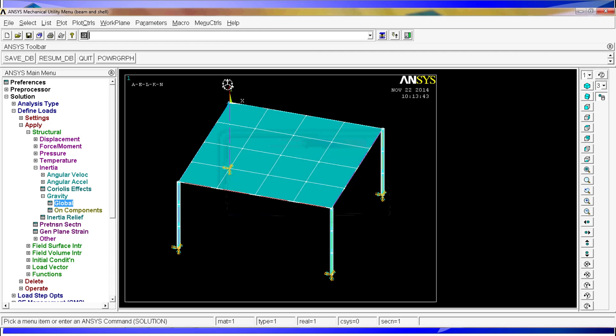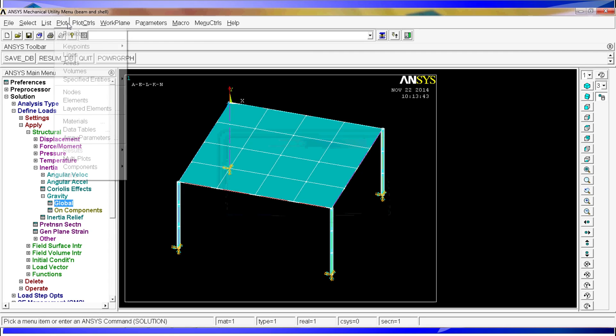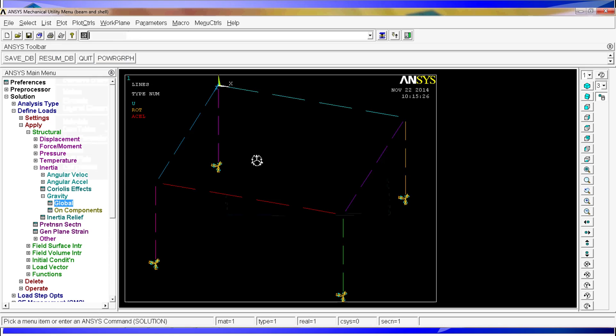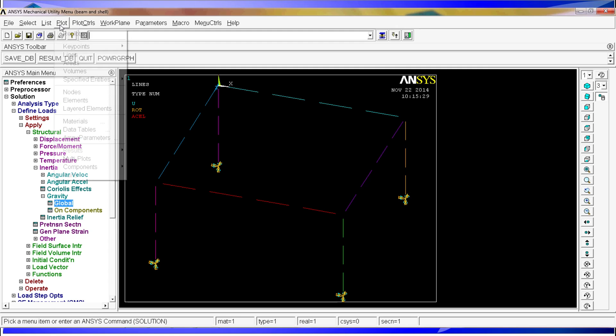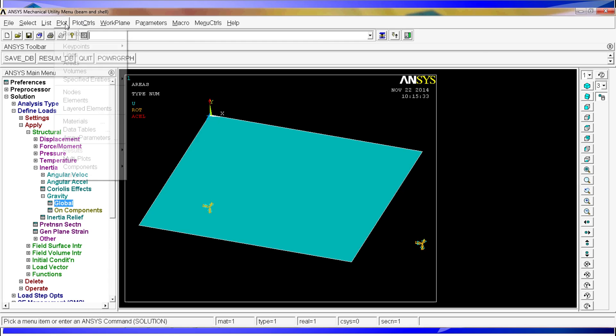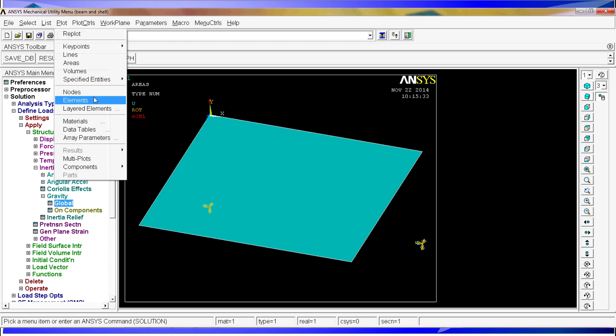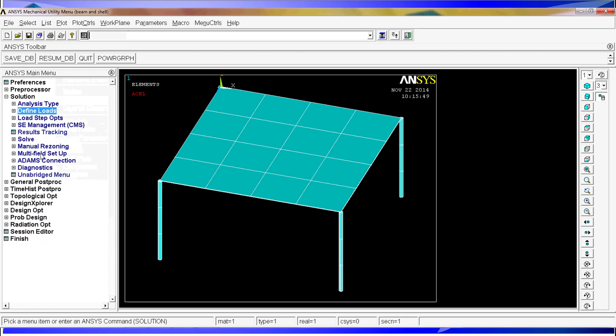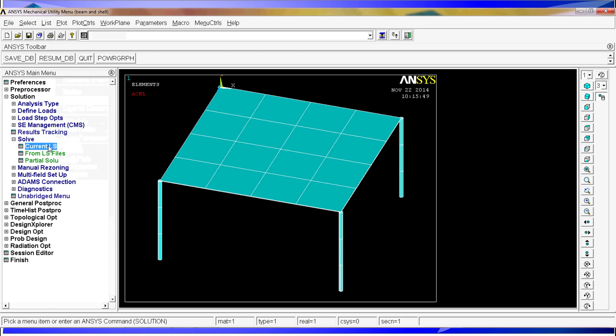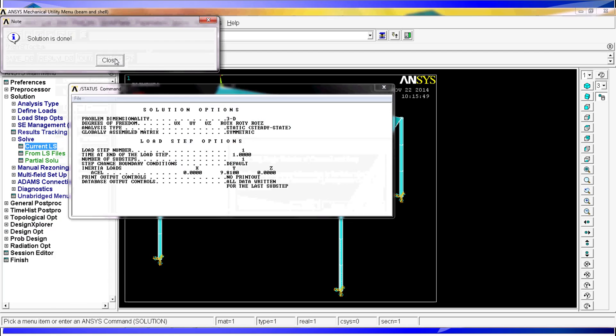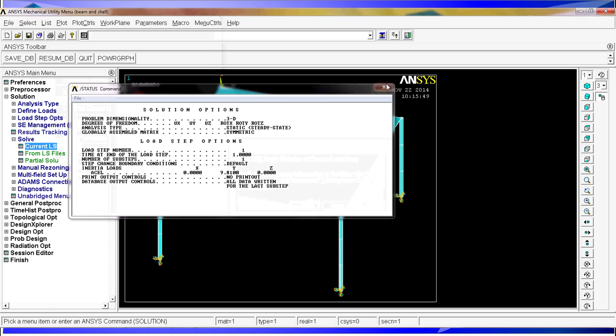As soon as we do that, you'll see there's an arrow here that represents the acceleration. Actually, if you go to lines, plot lines, or if you plot areas, you'll see here you have rotation, displacement, and acceleration. The rotations and displacements are the ones with these colors. And the acceleration is the red one. So anyway, I'm going to go again to plot elements. And I'm going to go to the last step, which is solve, current less. Now we hit OK. We have, the solution is done.